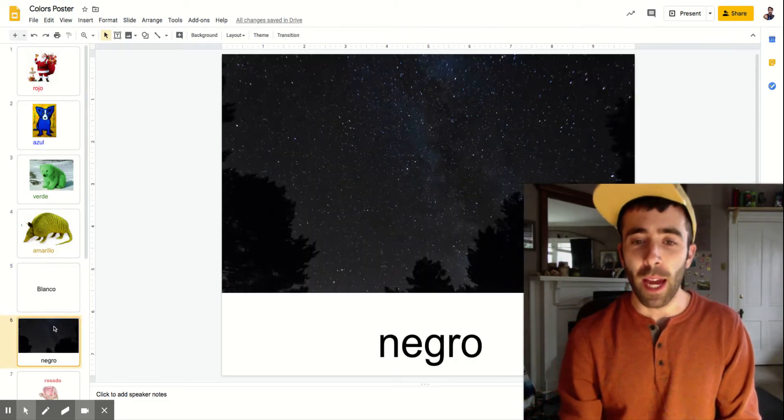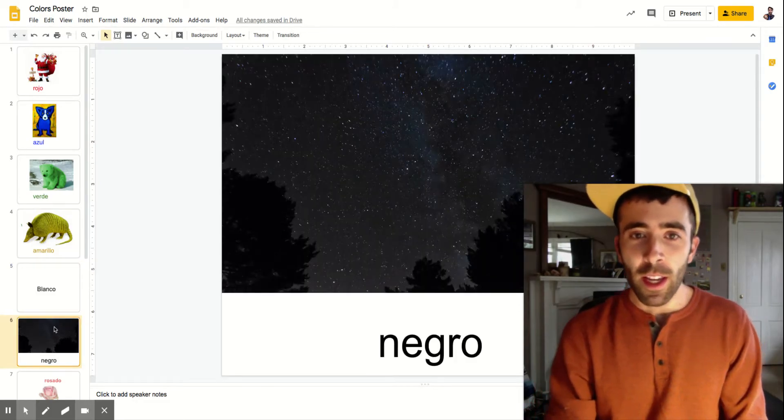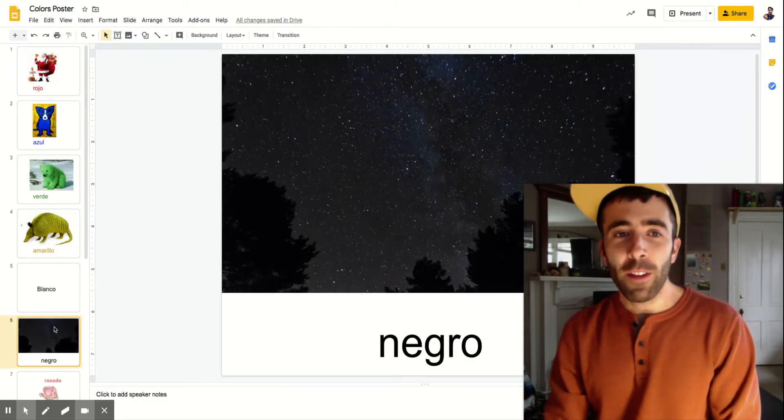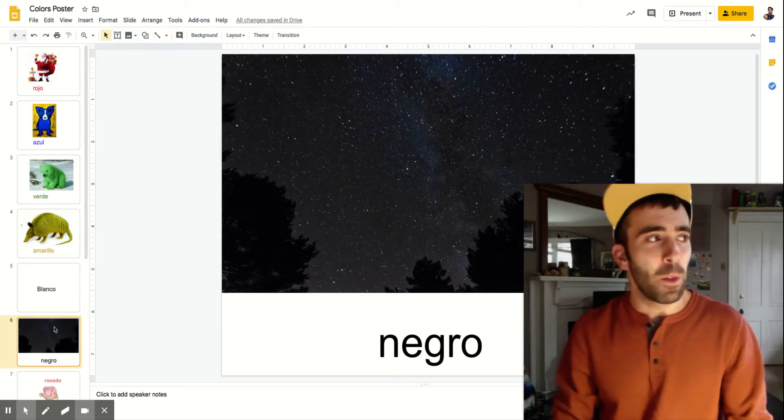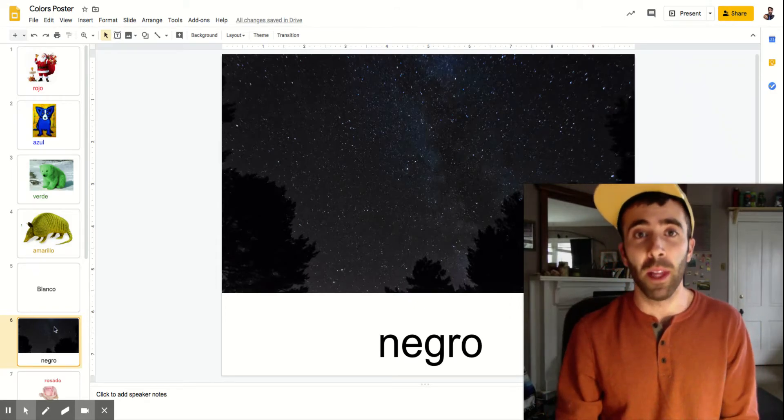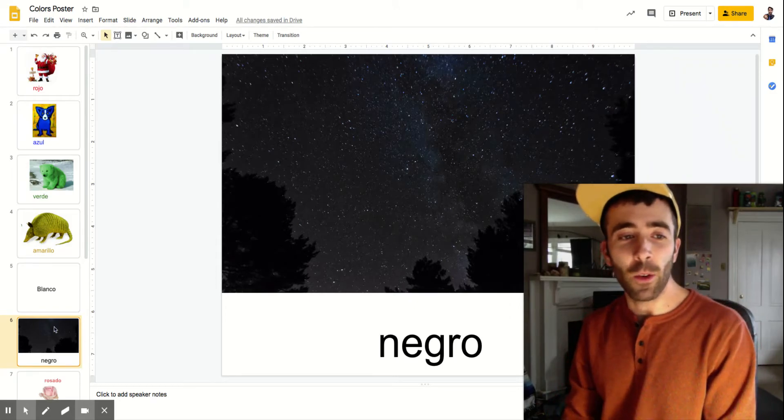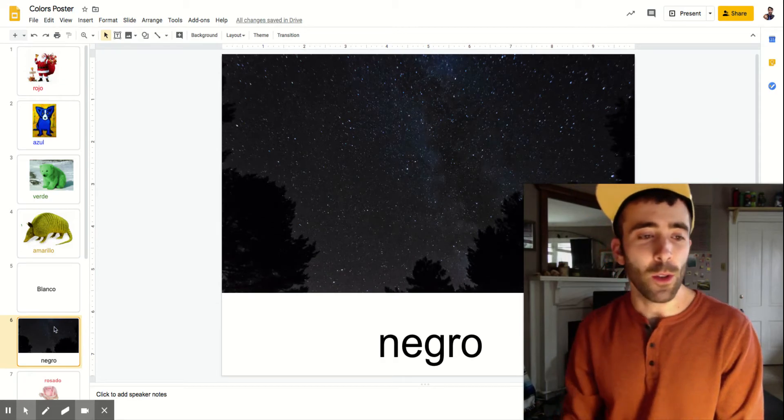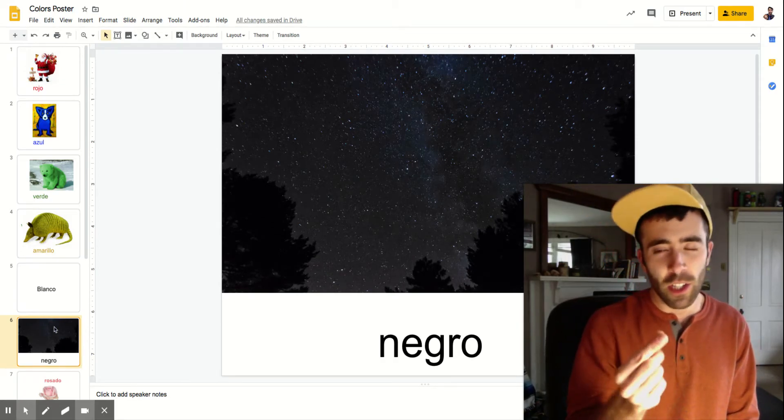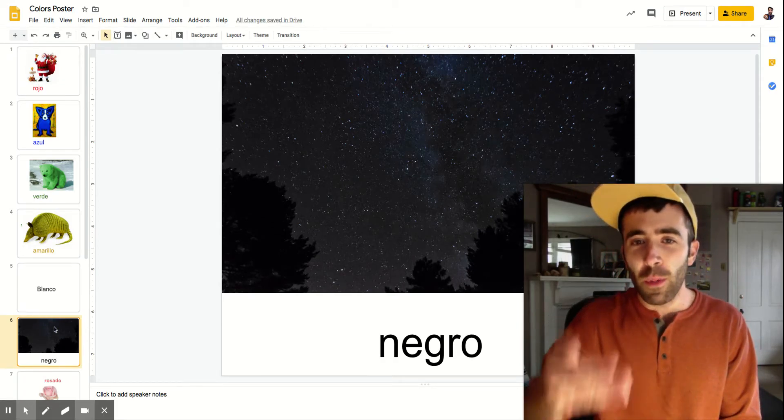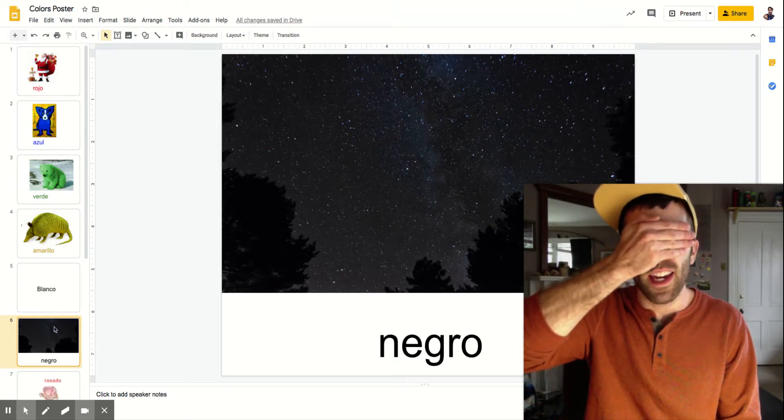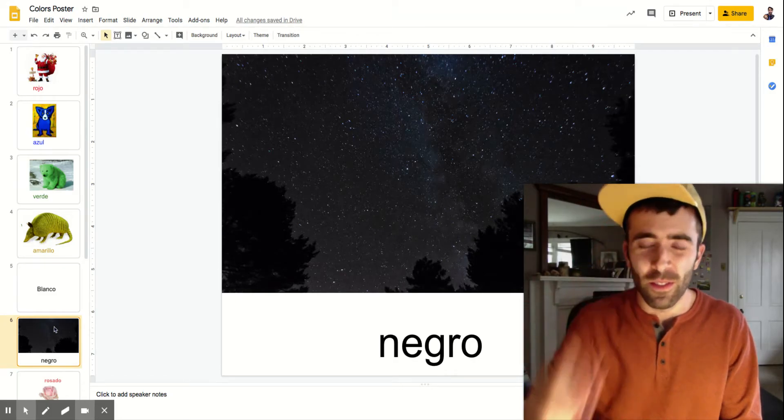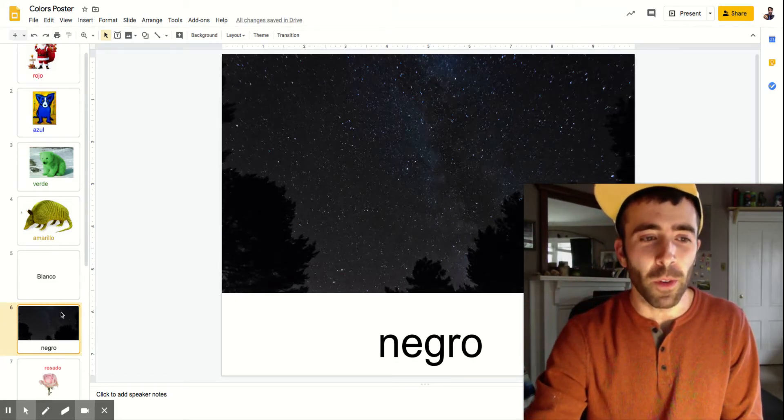Next we have black. Black is negro. Think about if it was dark all the time nothing would grow because plants need sunlight in order to grow. So think of no grow. Change it a little bit. Negro. Put your hand over your eyes and say negro. Good. Let's keep moving forward.